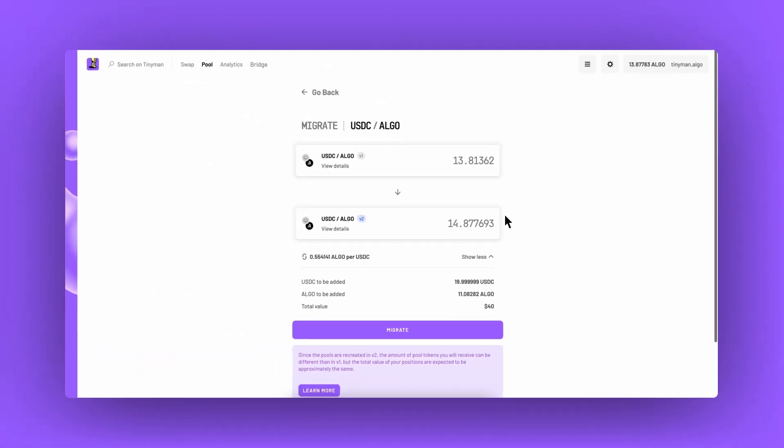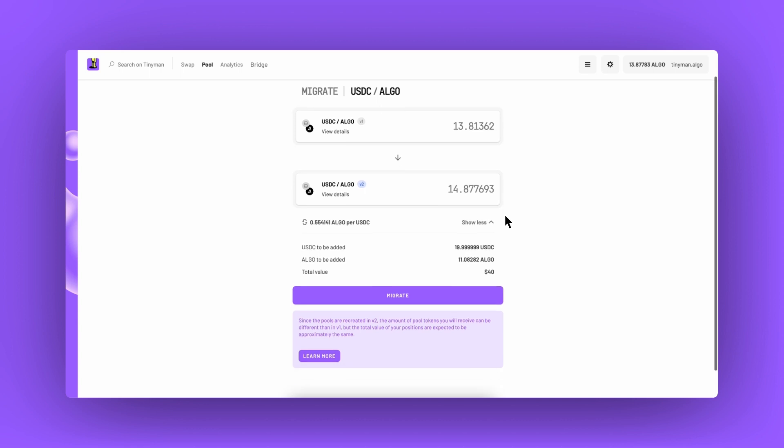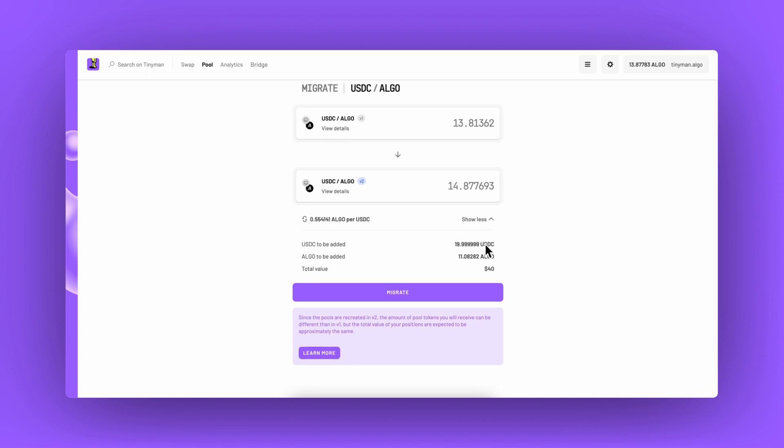On the first page Tinyman shows some information that users must read and confirm. Take your time and when ready click the migrate button to continue.